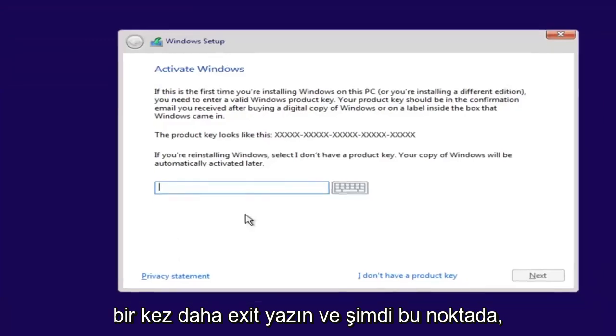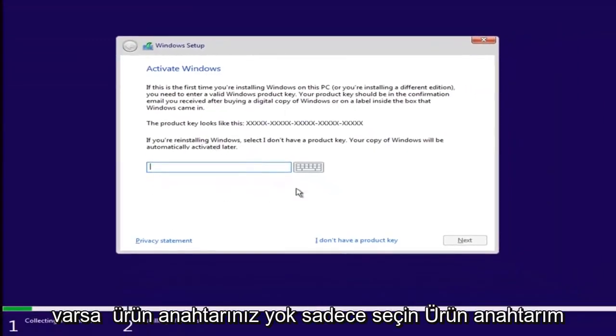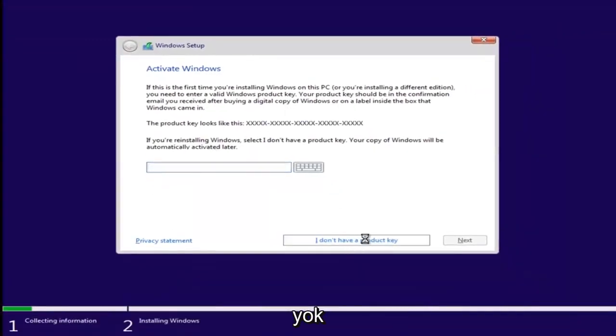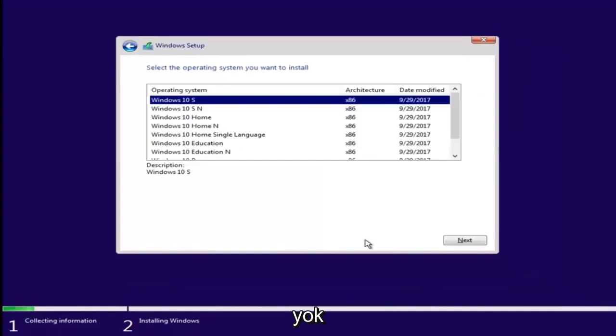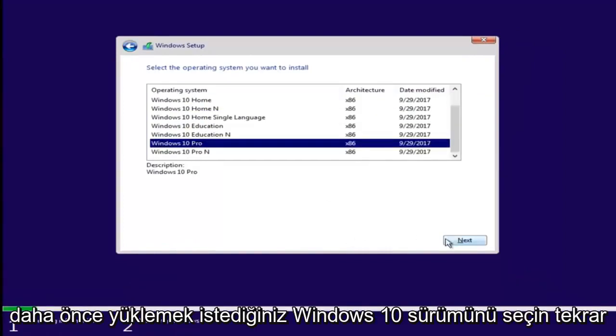And now at this point, if you had a product key, you'd insert it here. If you don't have a product key, just select I don't have a product key. Select the version of Windows 10 you were looking to install earlier.